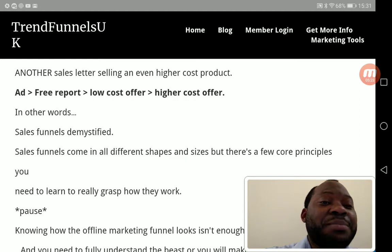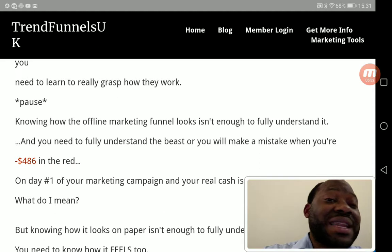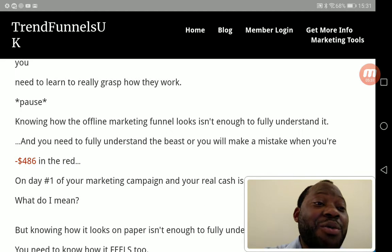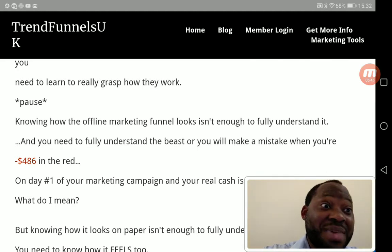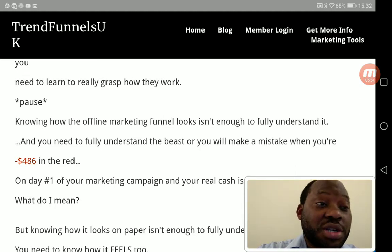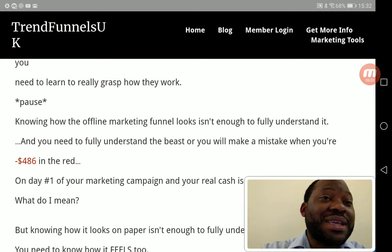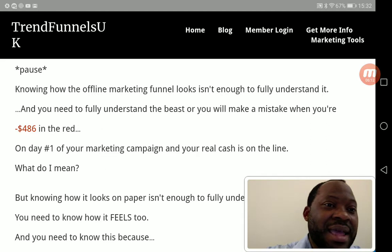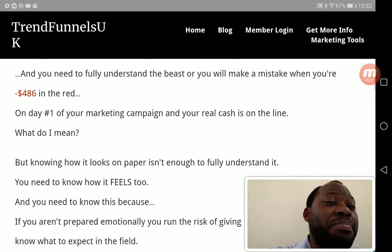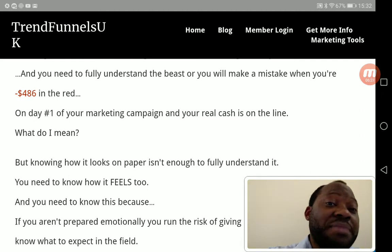Knowing how an offline marketing funnel looks isn't enough to understand it fully. You need to fully understand it or you will make mistakes. The main reason people do not make money with their sales funnels today is because they're not well structured — they don't understand how it looks or how it flows. That's why I'm expanding on this in this video, so you have that solid foundation for your marketing campaigns.